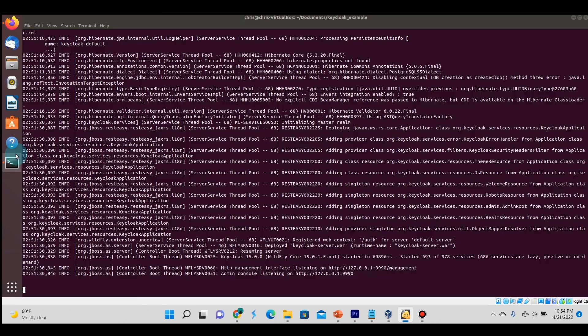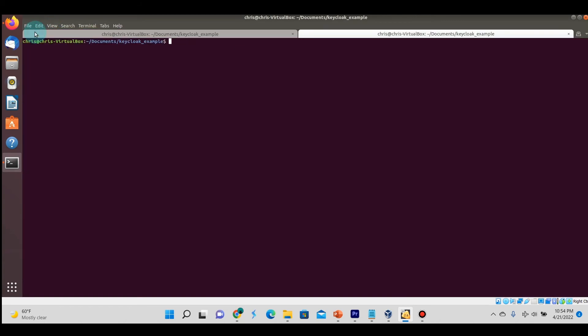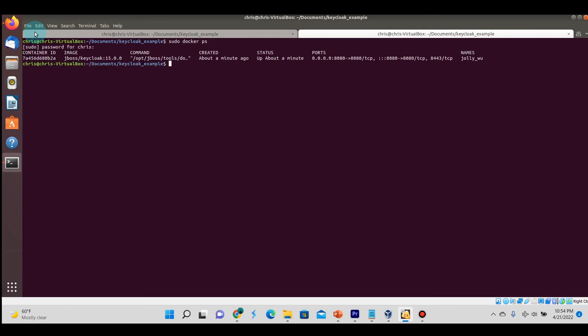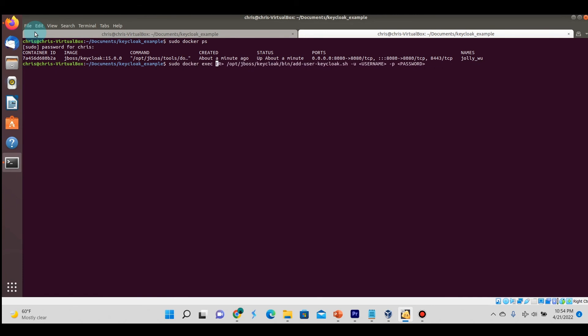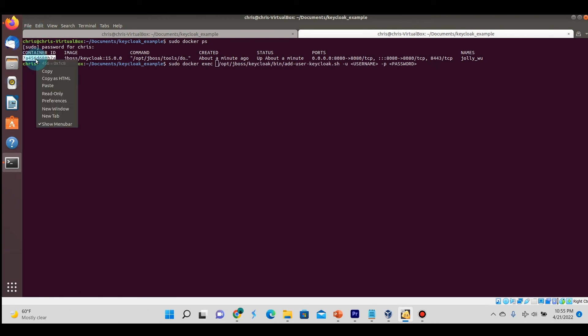We're going to get the container ID of the running Keycloak container, copy that command again from the GitHub page, replace the container with the container ID, add sudo here as well, and update the username and password to be the admin username password that we want.